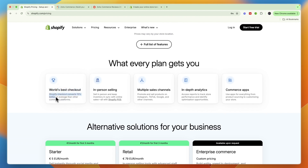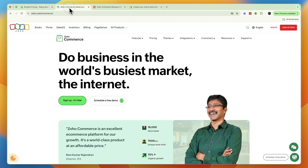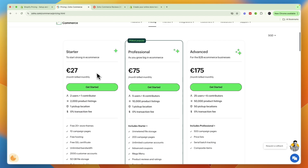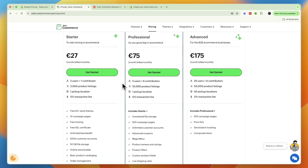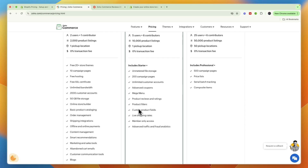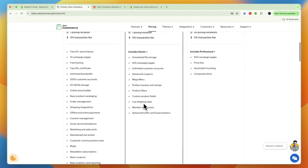Zoho's pricing is also surprisingly cheap. If you go monthly, the Starter plan is 27 euros per month. However, the most popular plan is Professional at 75 euros per month, where you already have five users, six contributors, and 10,000 product listings, but only one pickup location.